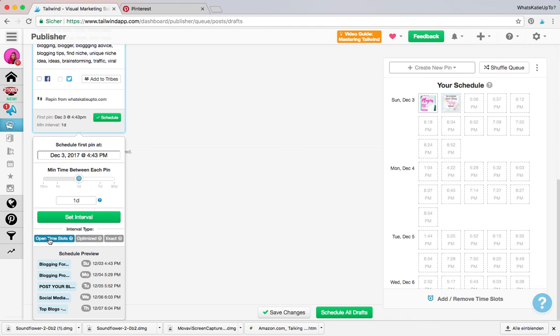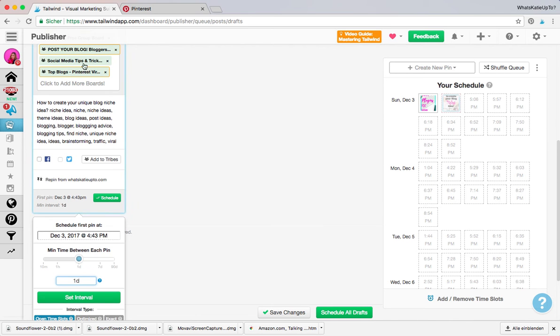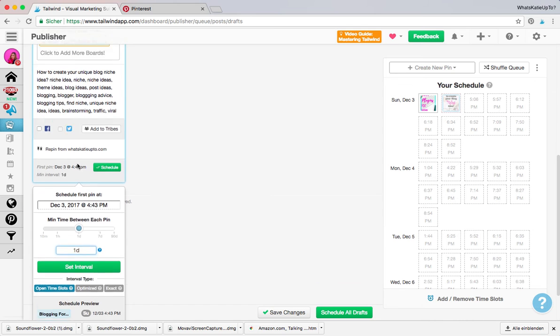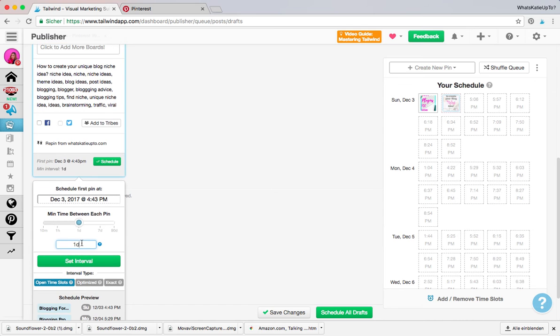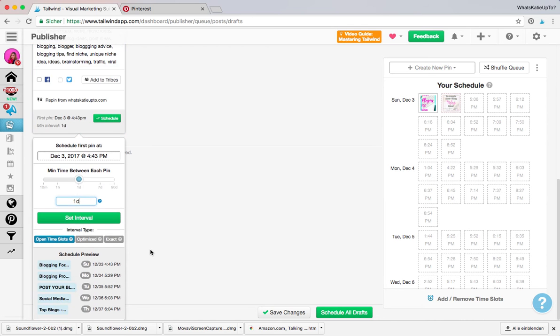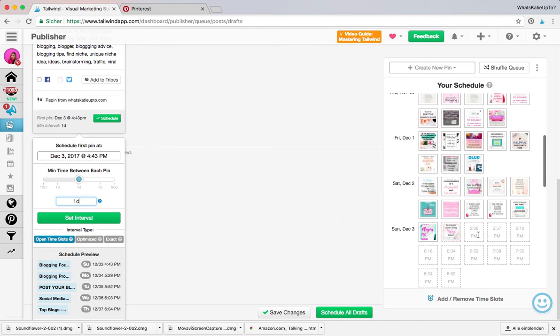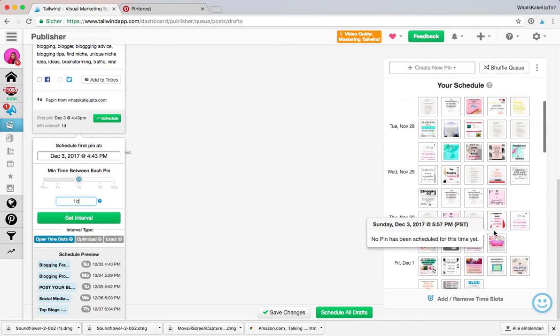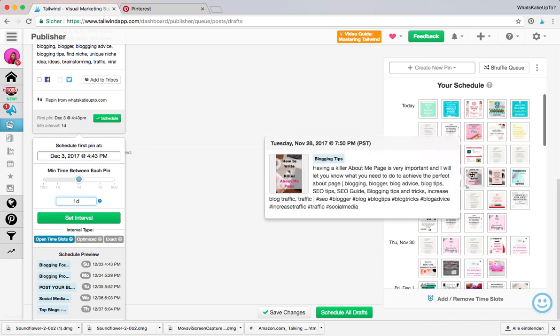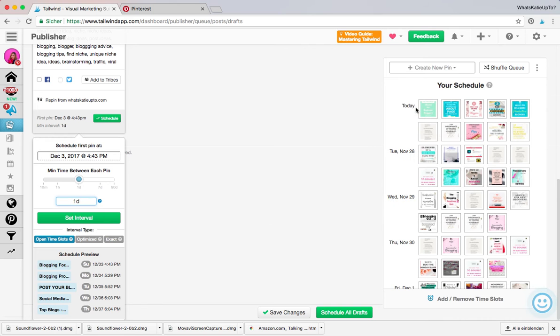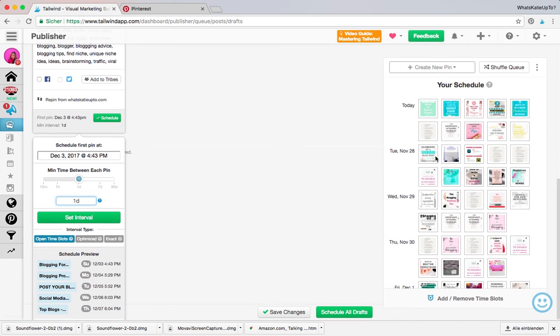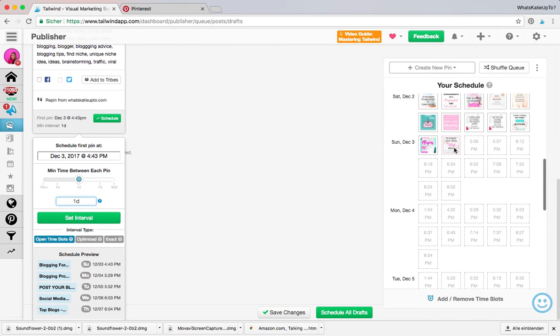I'm going to show you how to use that now. So if you use this 'open time slot,' basically you can set a time here—maybe one day—and it will pin this pin to the different five boards over the period of the next day at an interval of one day. Open time slot means that it will start at the end of what you've already scheduled.